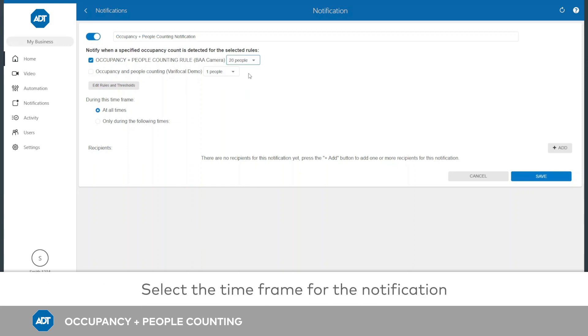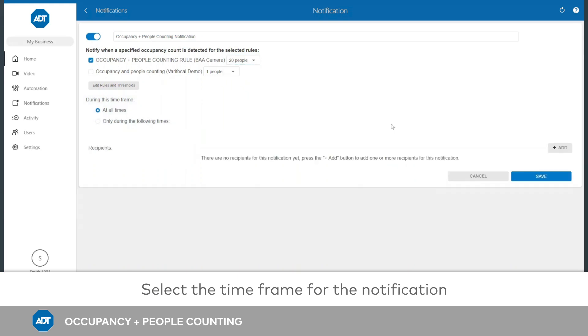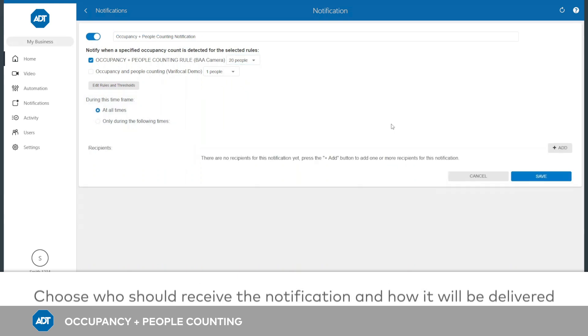Next, select whether this notification should be active at all times or only during select days and time frames. Click Add to choose who should receive the notification and how it will be delivered.